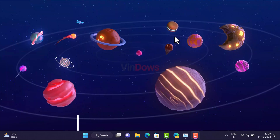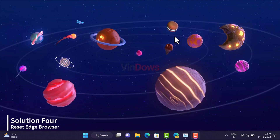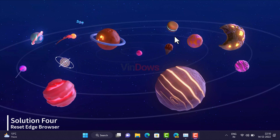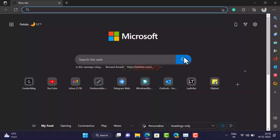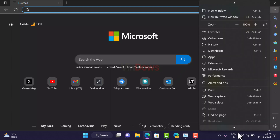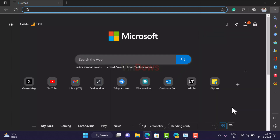Method 4: Reset Microsoft Edge. If Microsoft Edge is not opening or responding, you can reset Edge browser to default settings. Open Microsoft Edge, click on the three-dot icon, and select Settings from the menu.